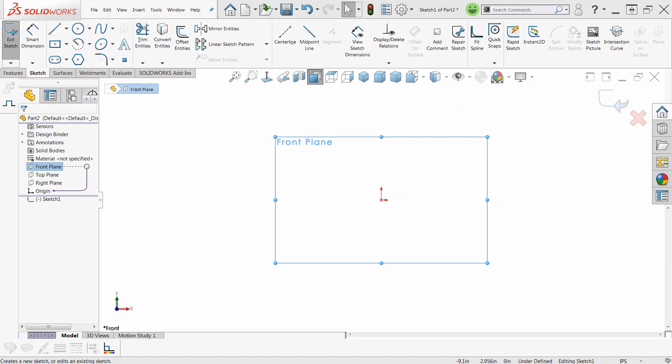Guy Delosier, Senior Applications Engineer at GoEngineer. We're going to talk about sketch fillets today.